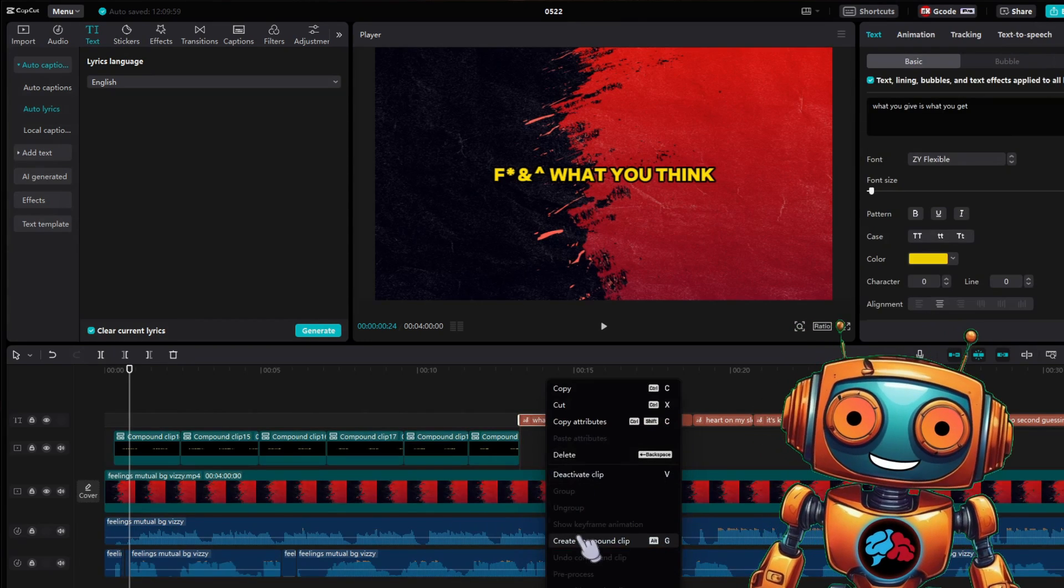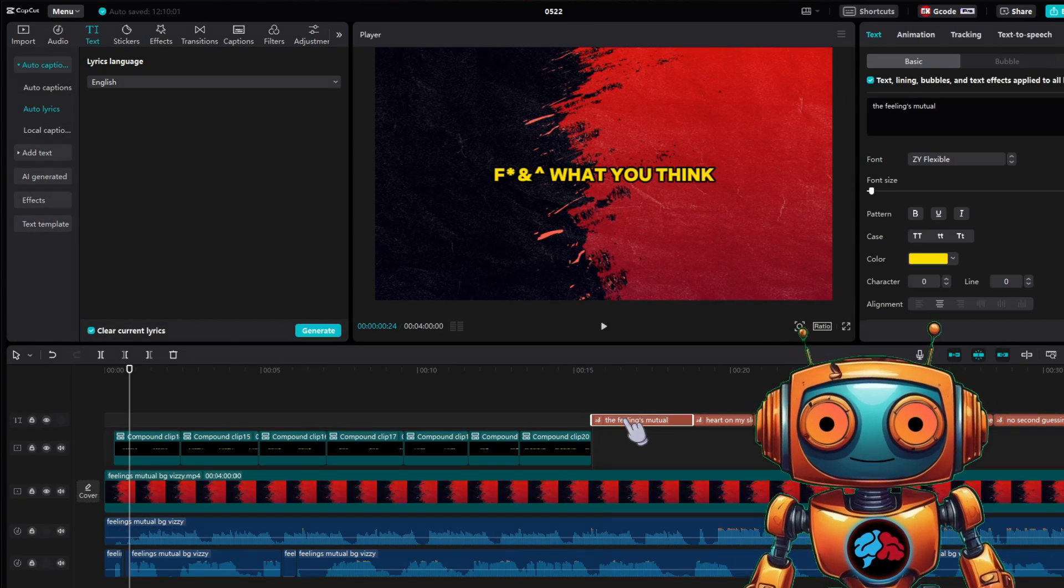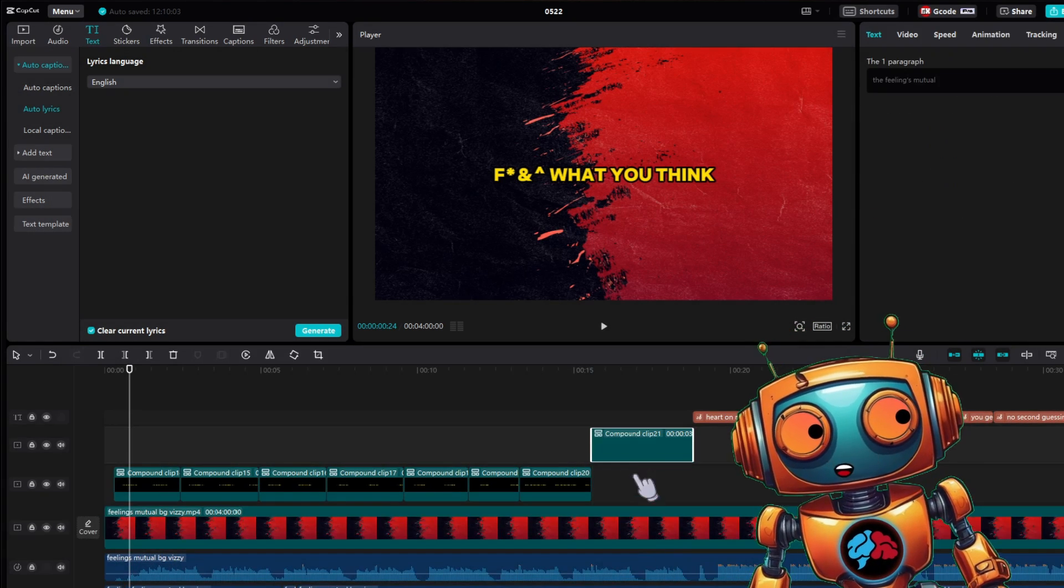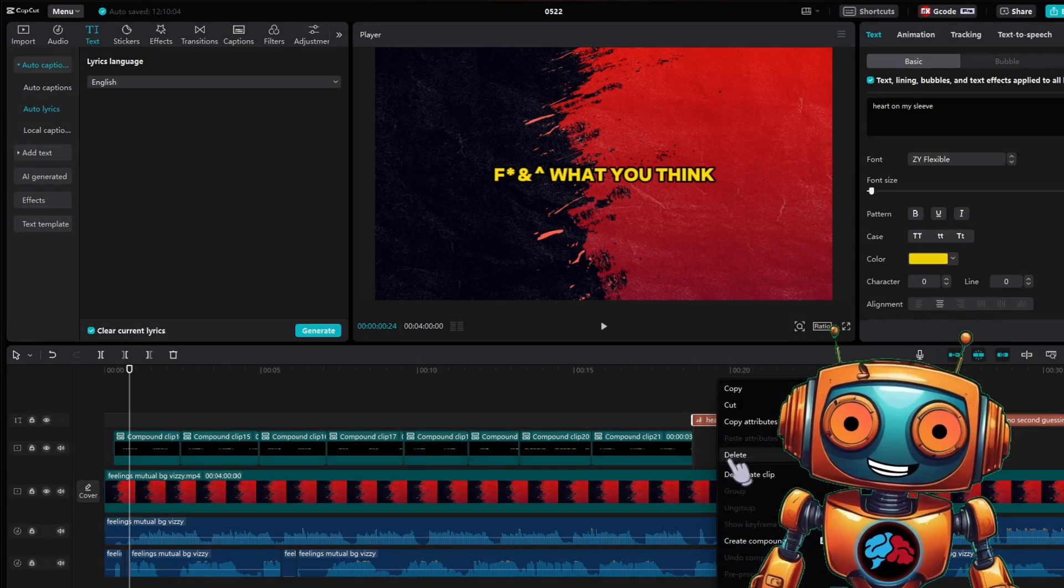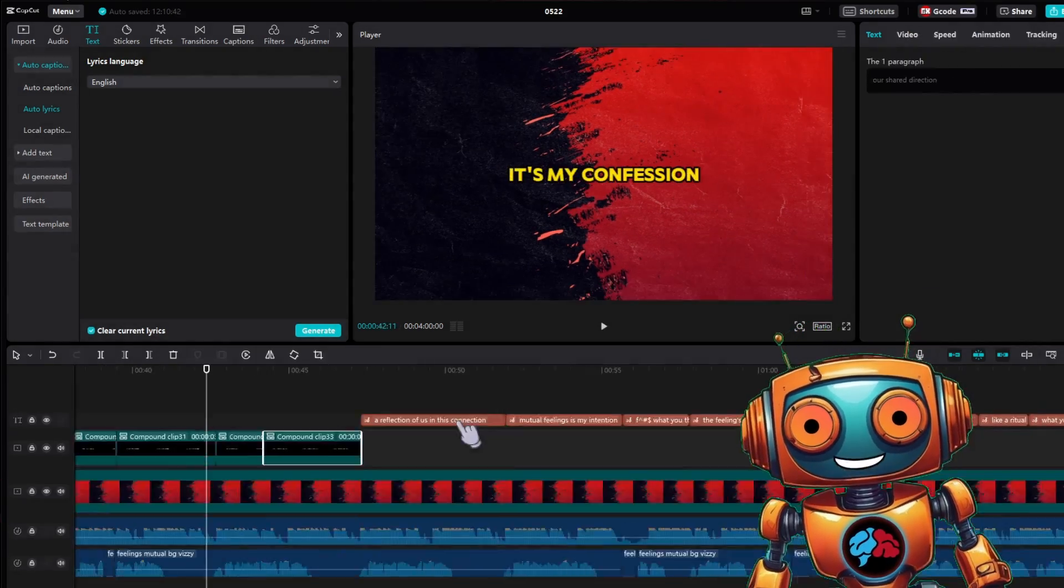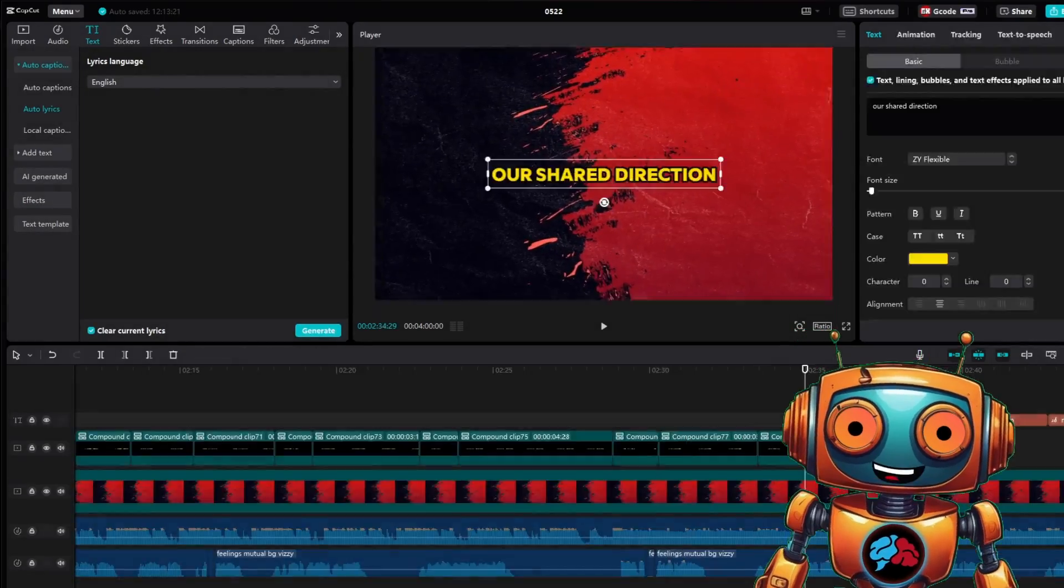Each time you convert into a compound clip, it drops down to a new track. So drag and drop them so they are all on the same track. I do this as I go. Once you are done converting all your text into compound clips, it's time to animate them.